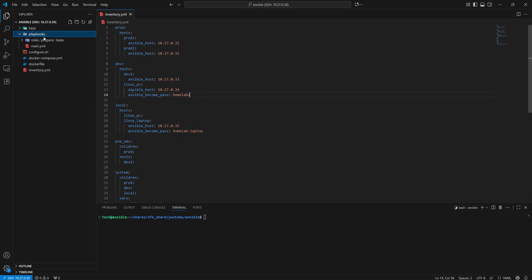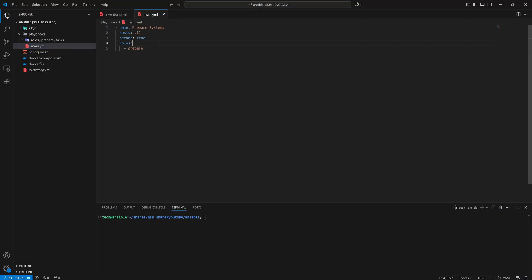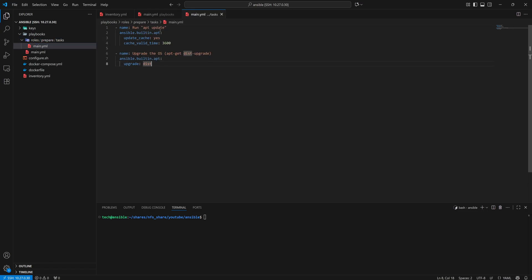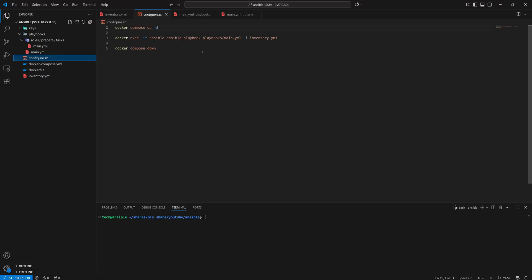Now, if we execute this playbook, it will run the prepare play. Since we have mentioned all hosts in our playbook, it will execute for every machine listed in the inventory. This task includes updating the cache and then performing a distribution upgrade. To run it, we will execute the configure.sh file, which will trigger the playbook along with our updated inventory file.